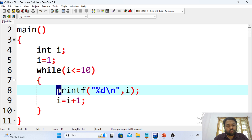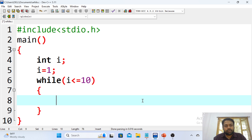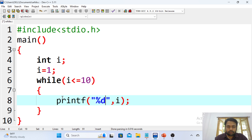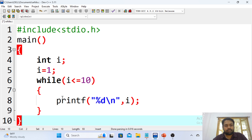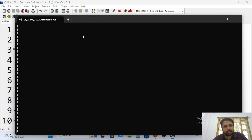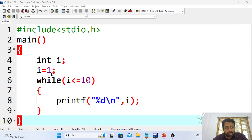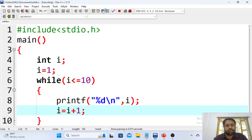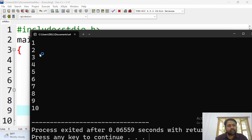Now I'll explain with one more example. Writing: i less than or equals to 10, printf %d, i — but without incrementing i. What output do I get? I get an infinite loop — only 1, 1, 1, 1 printing repeatedly. Why? Because 1 is less than or equals to 10, condition is always true, and the i value never changes since there is no increment step. Now adding the increment, the loop stops at 10 and prints 1 to 10.